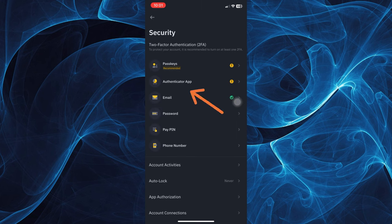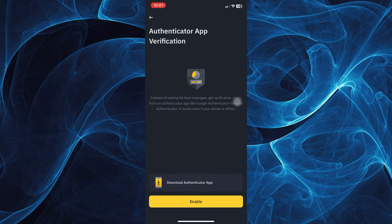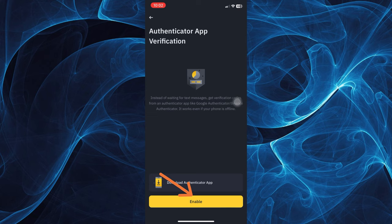Then tap the authenticator app. Once you're in here, you'll be able to see the authenticator app verification.